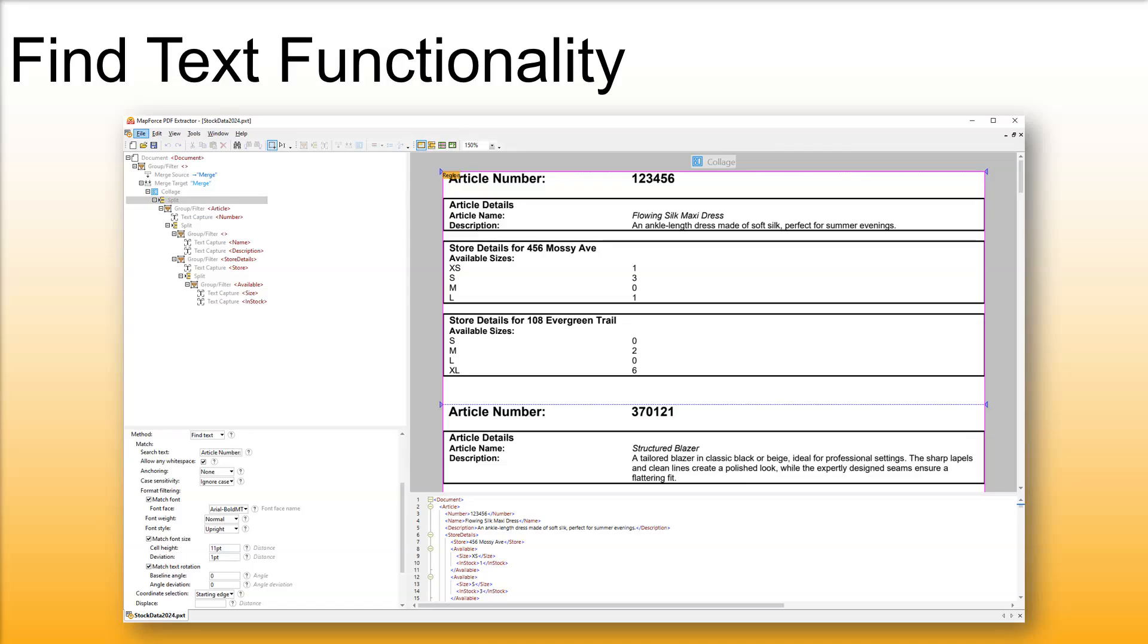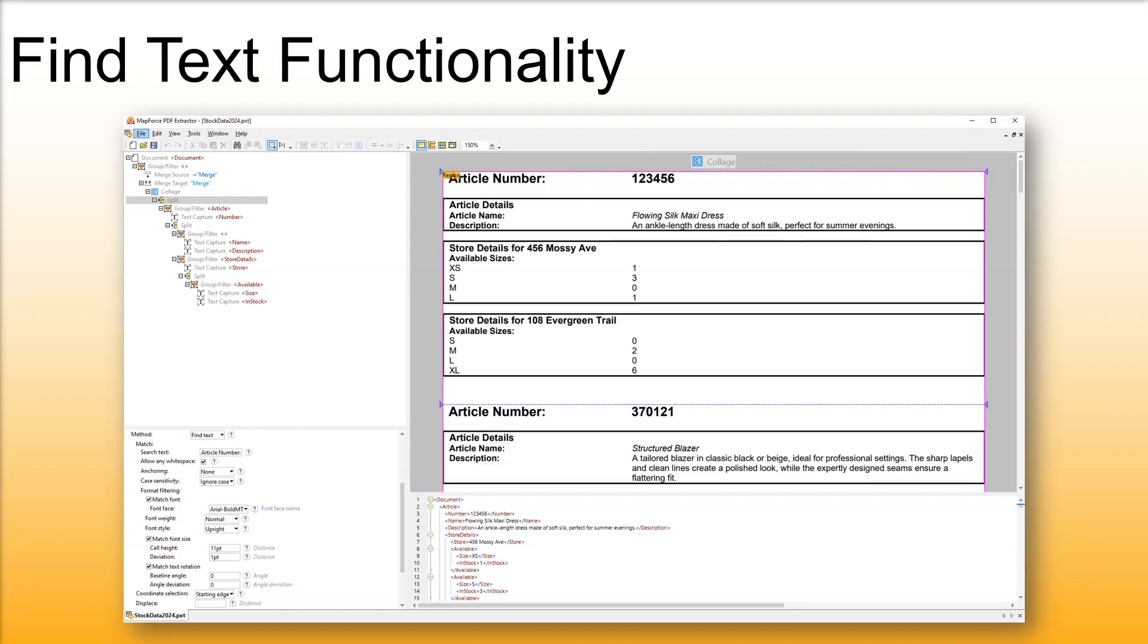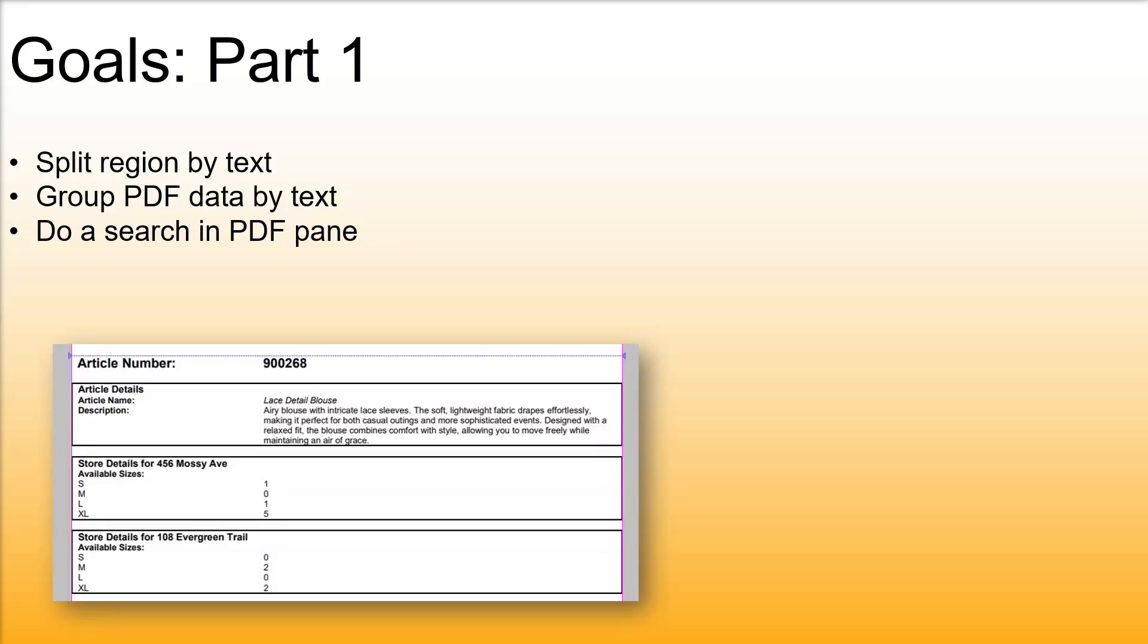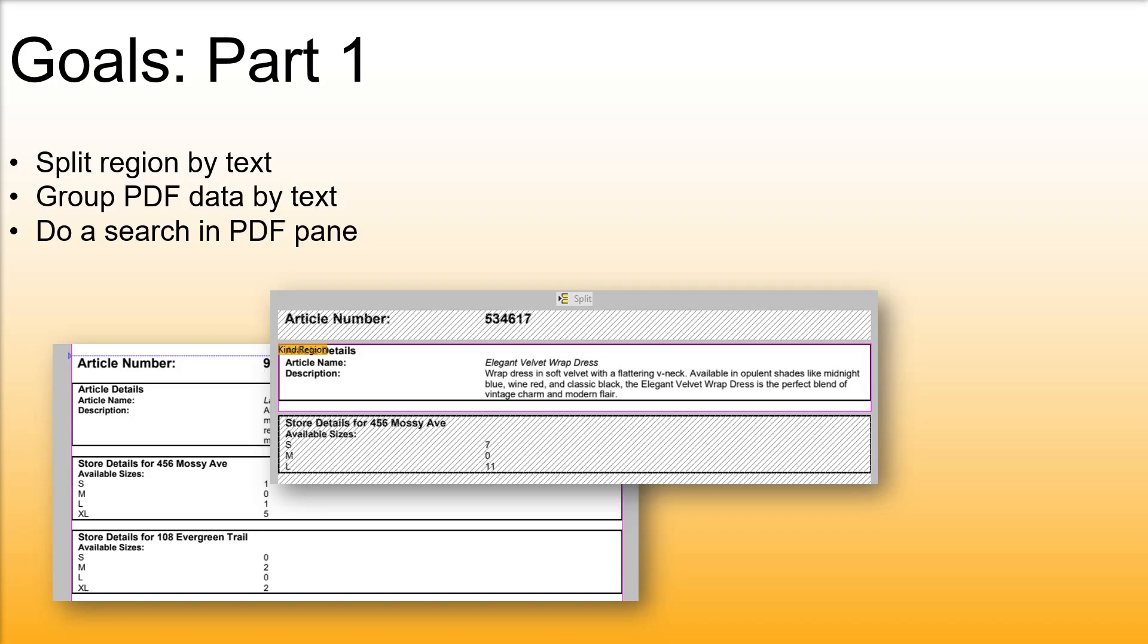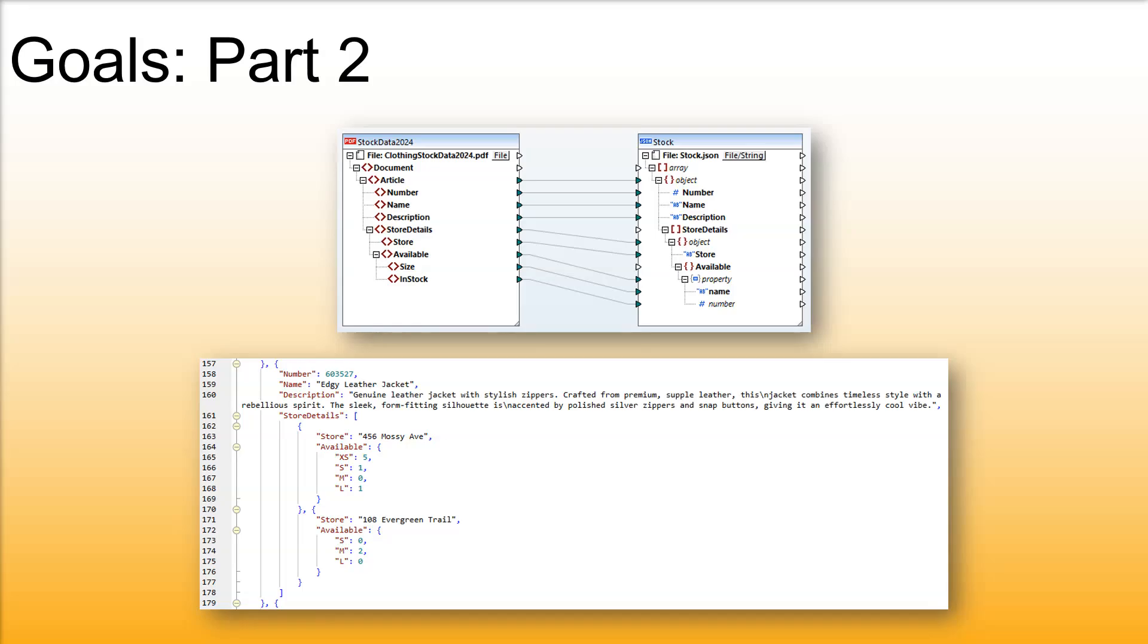In this tutorial we will explain how to use the FindText functionality in the MapForce PDF extractor. You will learn how to split a region based on a search term, group PDF data by search text, search in the PDF view pane, and in the second part map the extracted PDF data to a JSON file.